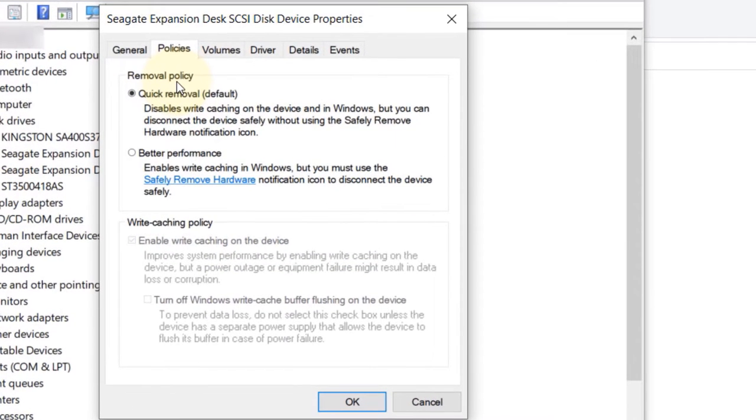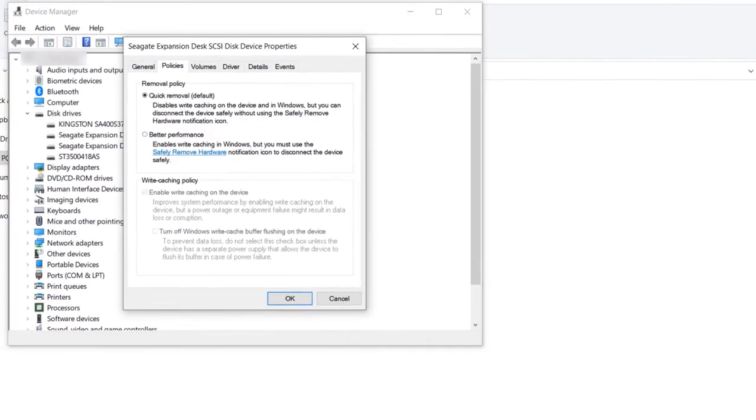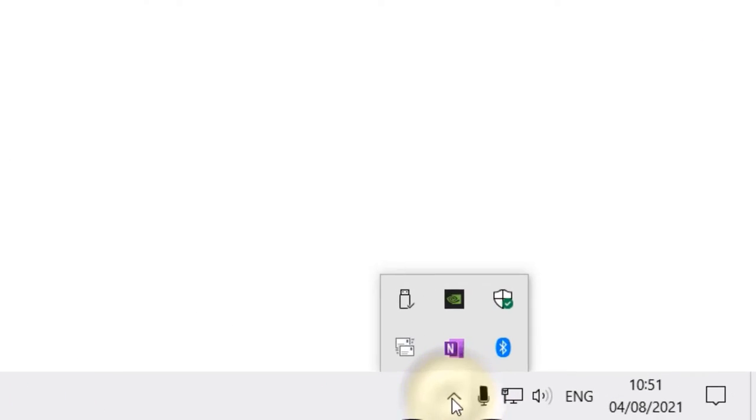Go to the Policies tab and here you can see the default removal policy. The default is set as Quick Removal. Quick Removal means you could just remove the USB from your computer without the need to select safely remove hard drive.